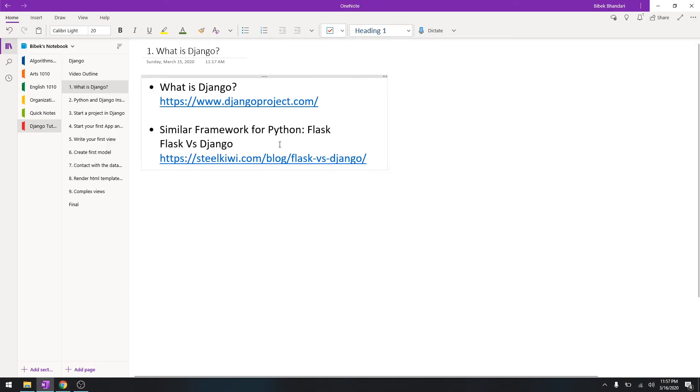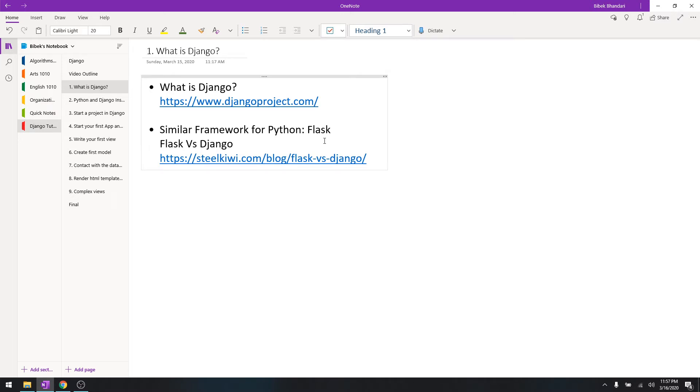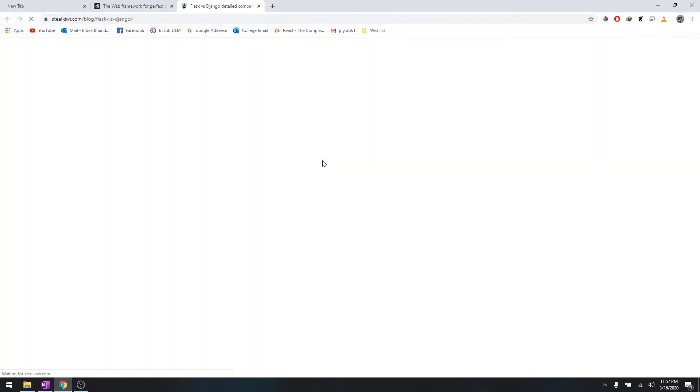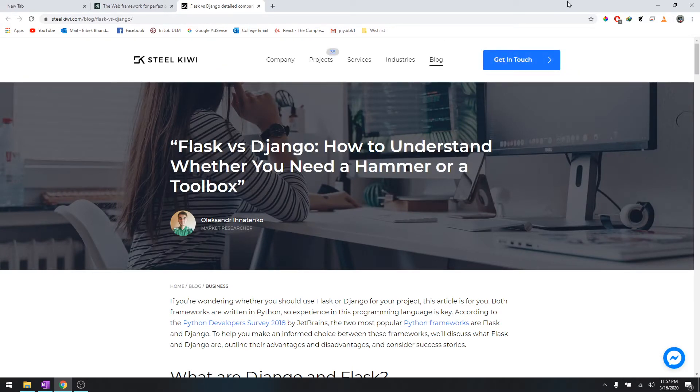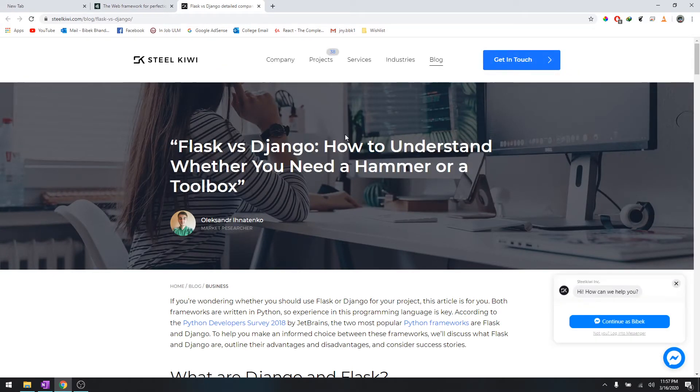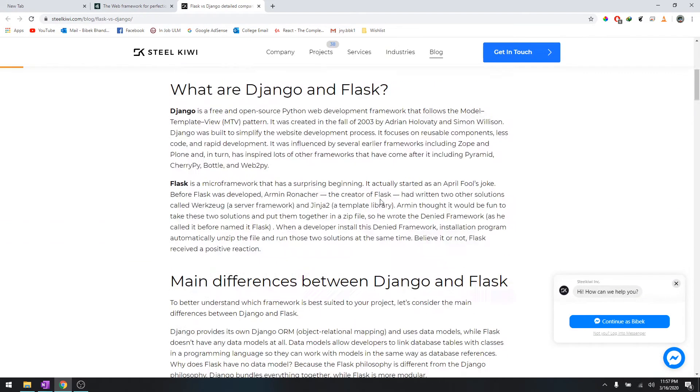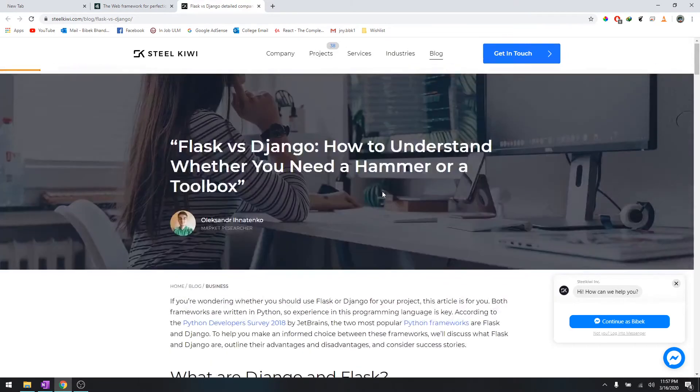Django is just a framework, and a similar framework for Python is Flask, which is also used widely. For the comparison from Flask to Django, I have put a link in the description section below.